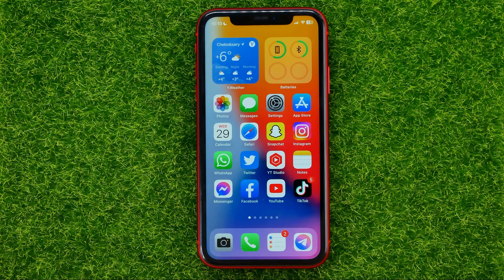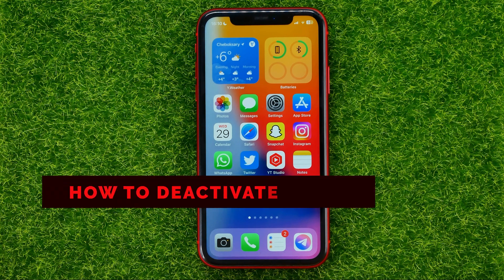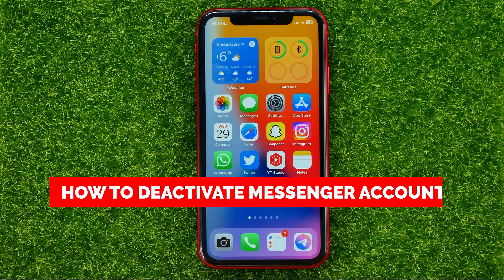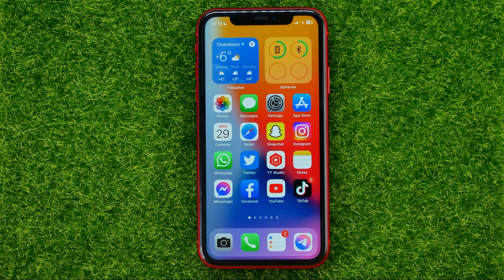In this video I'm going to show you how you can easily deactivate your Facebook Messenger account. Be sure to watch the video to the very end so you don't make any mistakes, and don't forget to like this video and subscribe to my channel.